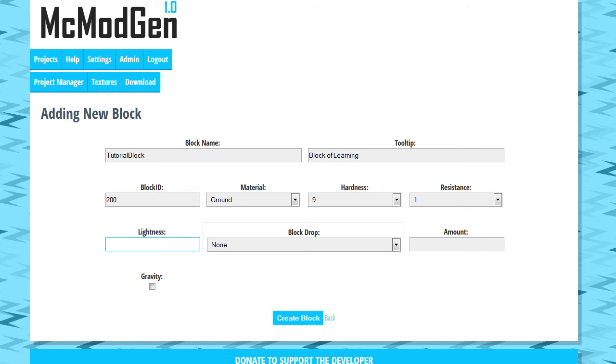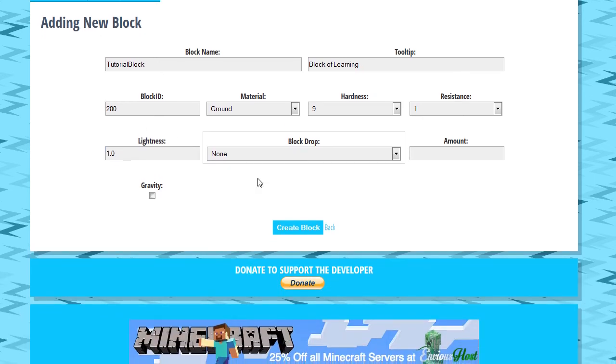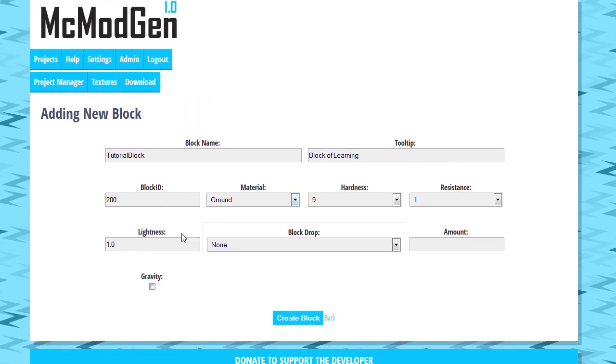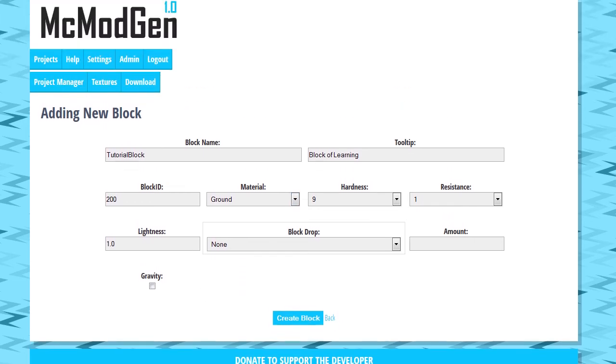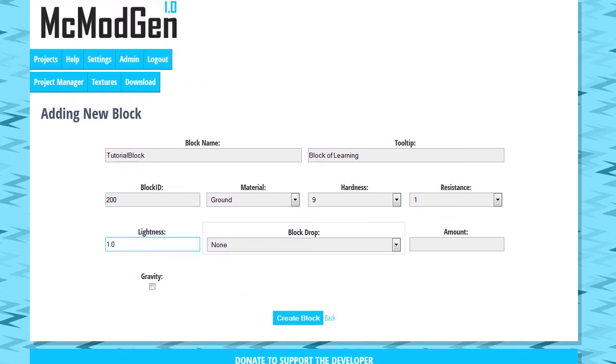The lightness is how much it glows if it's going to have a light value. This has to be a value between 0 and 1. I'll probably eventually add a dropdown for that to make it a little easier. So we're going to just give it a value of 1.